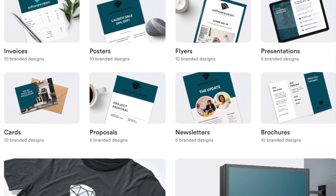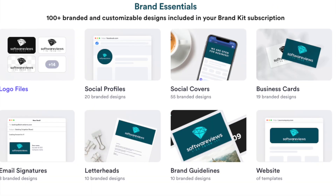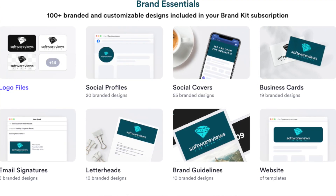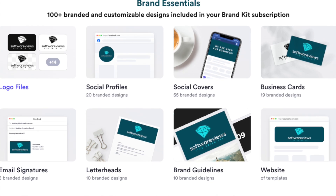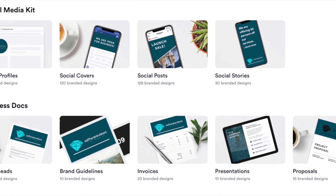On top of logos and customizations, Looka doesn't just create a logo — it creates a full brand kit that includes absolutely everything you can imagine. The kit has logo files, social profile covers, business cards, signatures, letterheads, and much more. This is much more than what Fiverr offers, so I'd actually call it a brand identity generator rather than just a logo generator.